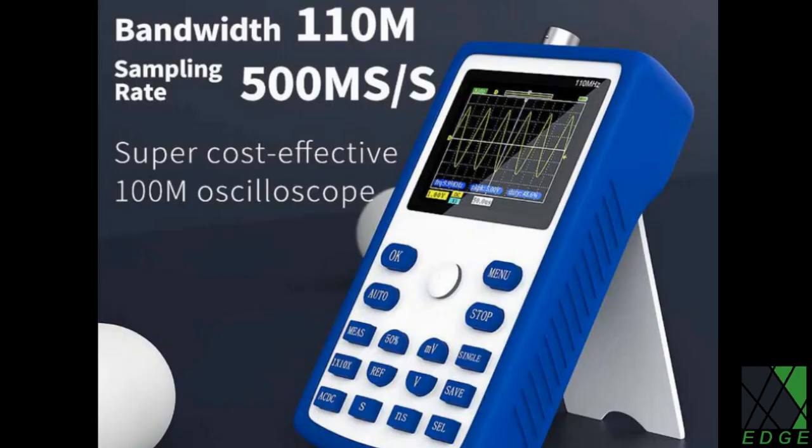The scope is supposed to have up to 110 MHz bandwidth, but I don't think I'll ever really need that. It says it's super cost effective, and yeah, it was only 80 bucks or so. It depends on where you get it from. I think it's a good deal, at least at first glance.